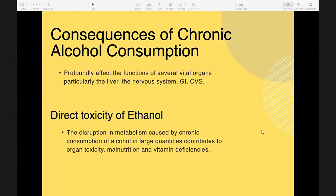Chronic alcohol consumption profoundly affects several vital organs, particularly the liver, nervous system, gastrointestinal tract, and cardiovascular system. The disruption in metabolism caused by chronic consumption of alcohol in large quantities contributes to organ toxicity, malnutrition, and vitamin deficiencies.